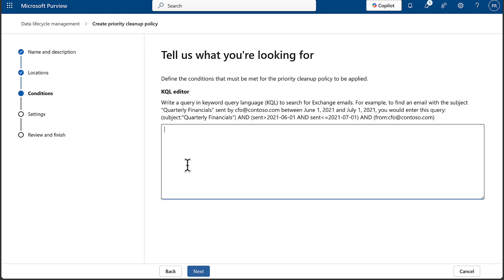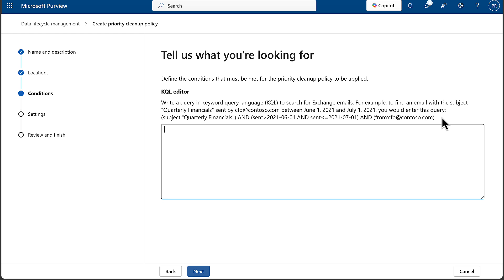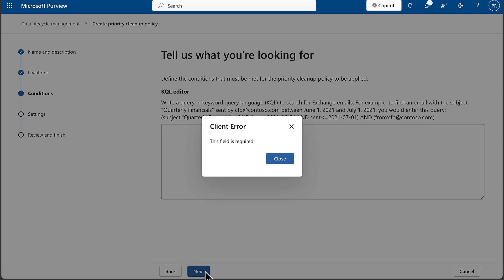You can put in a KQL editor for what you're looking for. So write a query in Keyword Query Language to search for Exchange emails. For example, to find an email with the subject 'Quarterly Financials' sent by cfo@contoso.com between June 1st, you would enter this query here - subject, quarterly financials, sent, date range, and from that email address. So you put that in there, then you would click on Next.